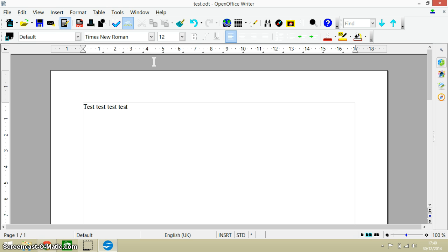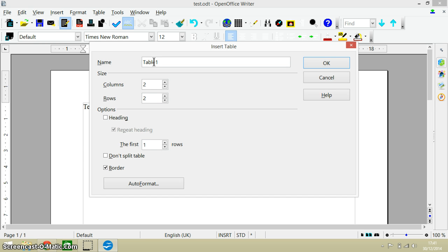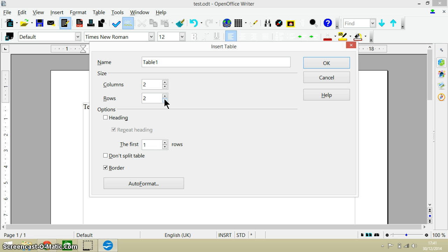Now Ctrl and then pressing the F12 key like so enables us to add or insert a table, and here we can control just how many columns and rows that we want to add. So that's Ctrl and F12.